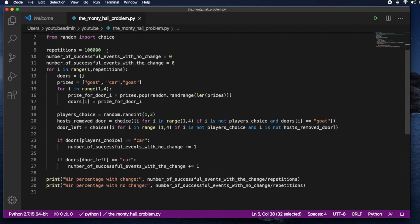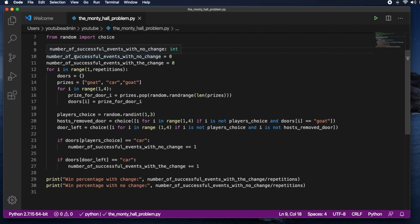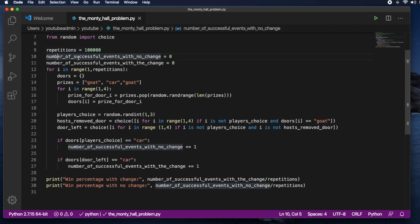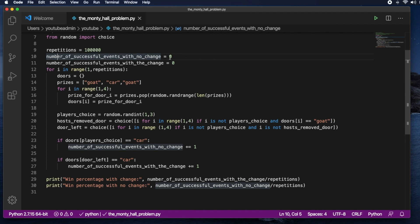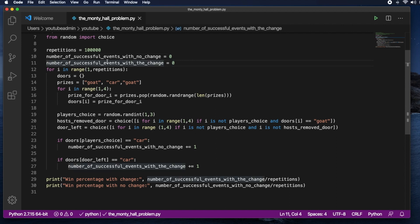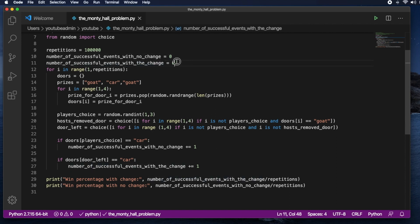So just like last time we're going to do this 100,000 times so we can get a good approximation of what the probability should be. And here we have the number of successful events with no changes. A successful event is when you win the car. And number of successful events with the change. So when you choose to change the door.